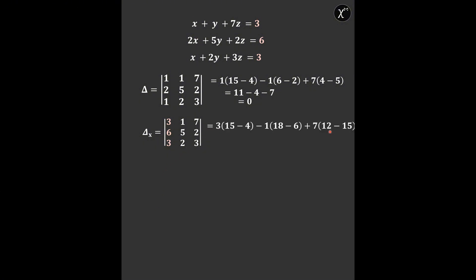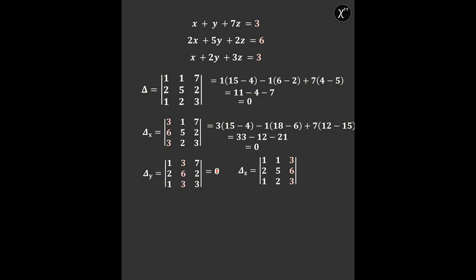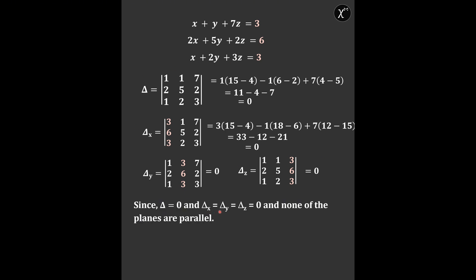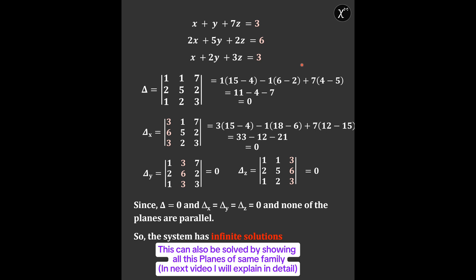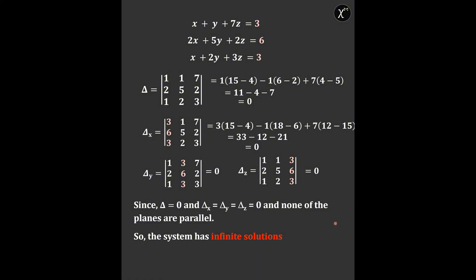Using normal procedure to expand the determinant, we get delta x = 0. Now we find delta y — we can see that column one and column two are in the same ratio, so the determinant equals zero. Similarly for delta z, the value of that determinant is also zero. Since delta = 0 and all other deltas are also zero, and none of the three planes are parallel, this is the case for infinite solutions. Therefore, the system has infinite solutions — without actually solving it.